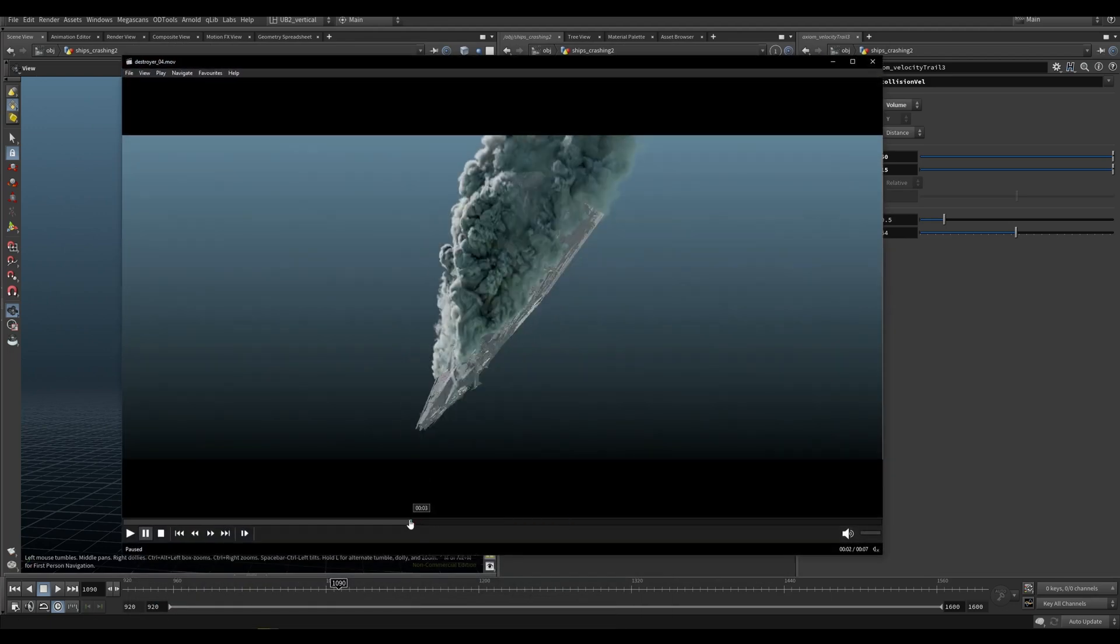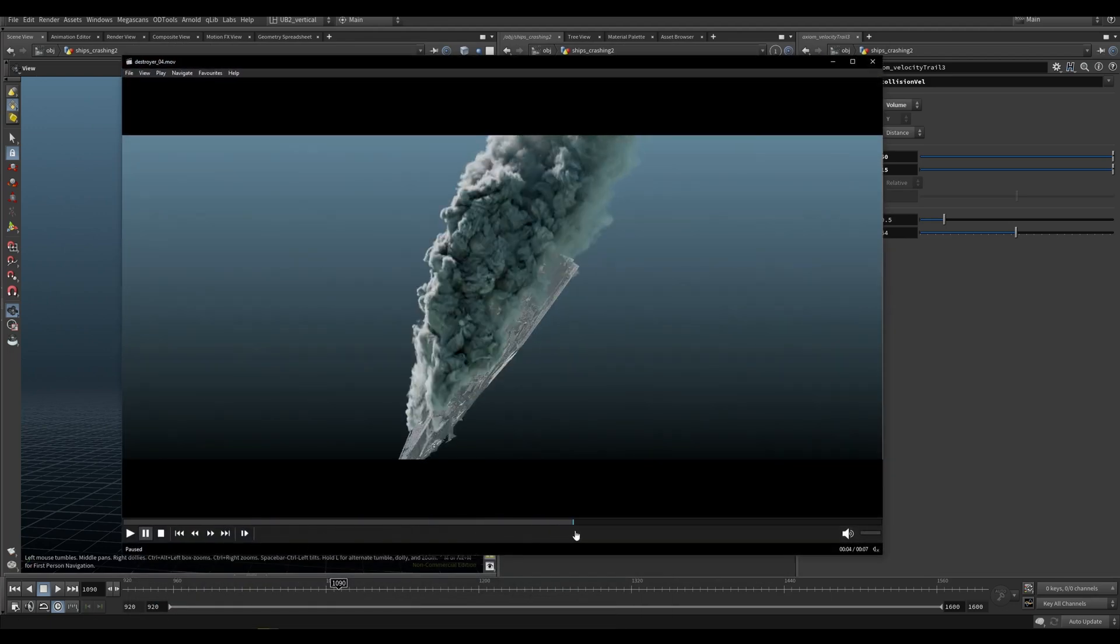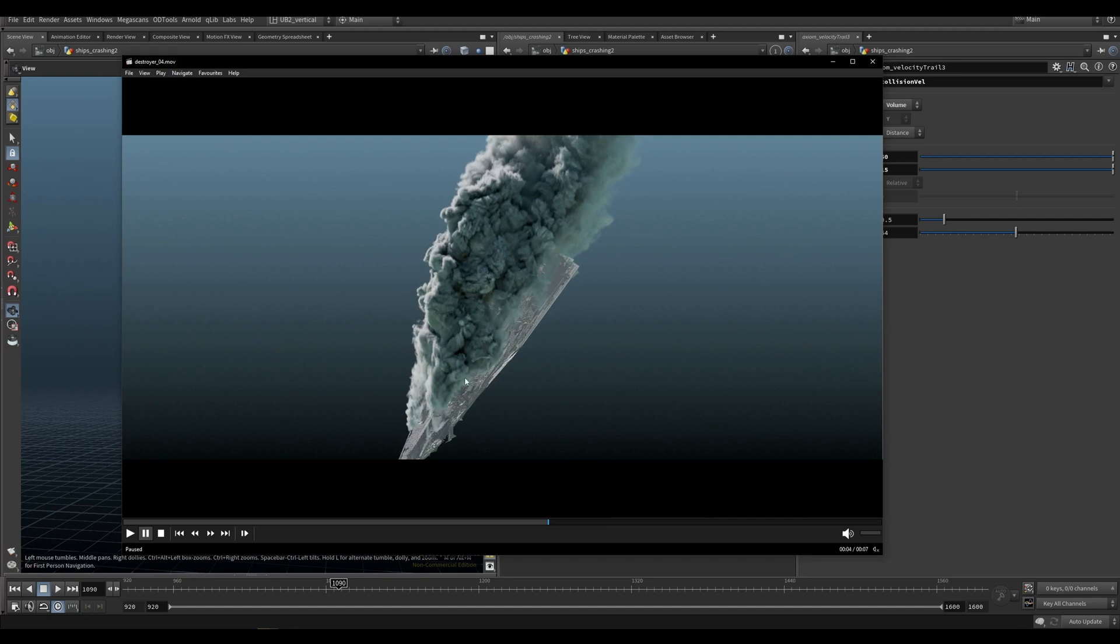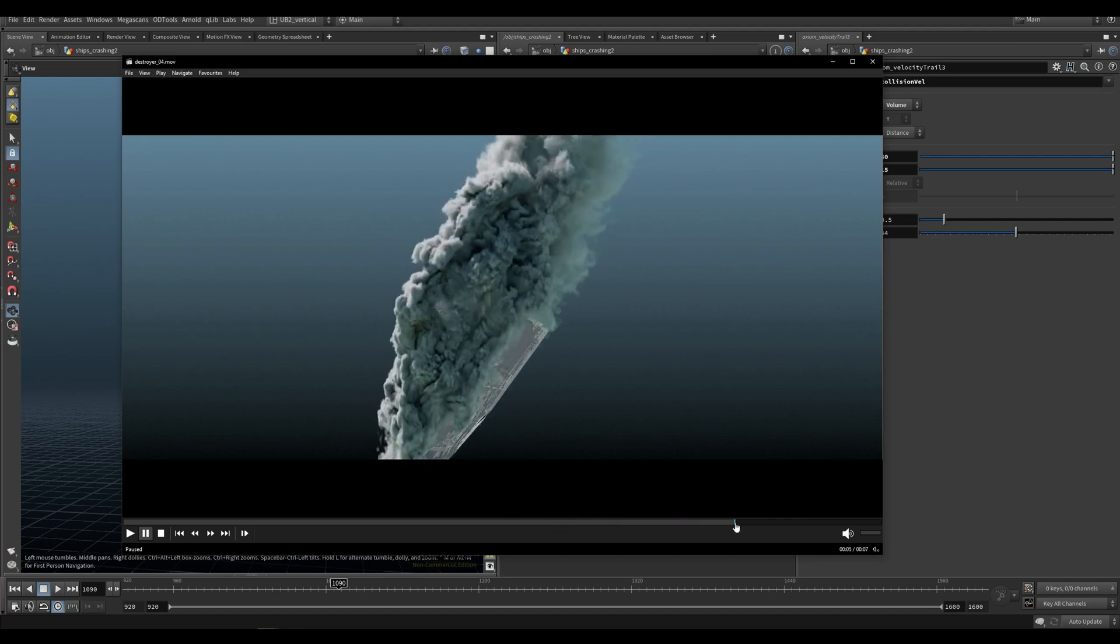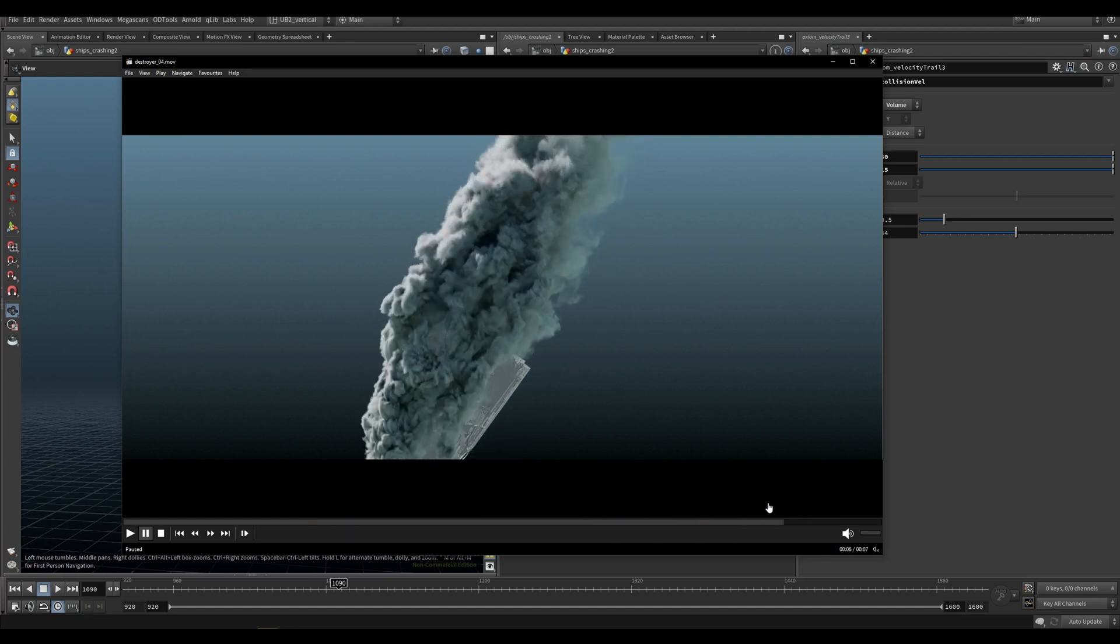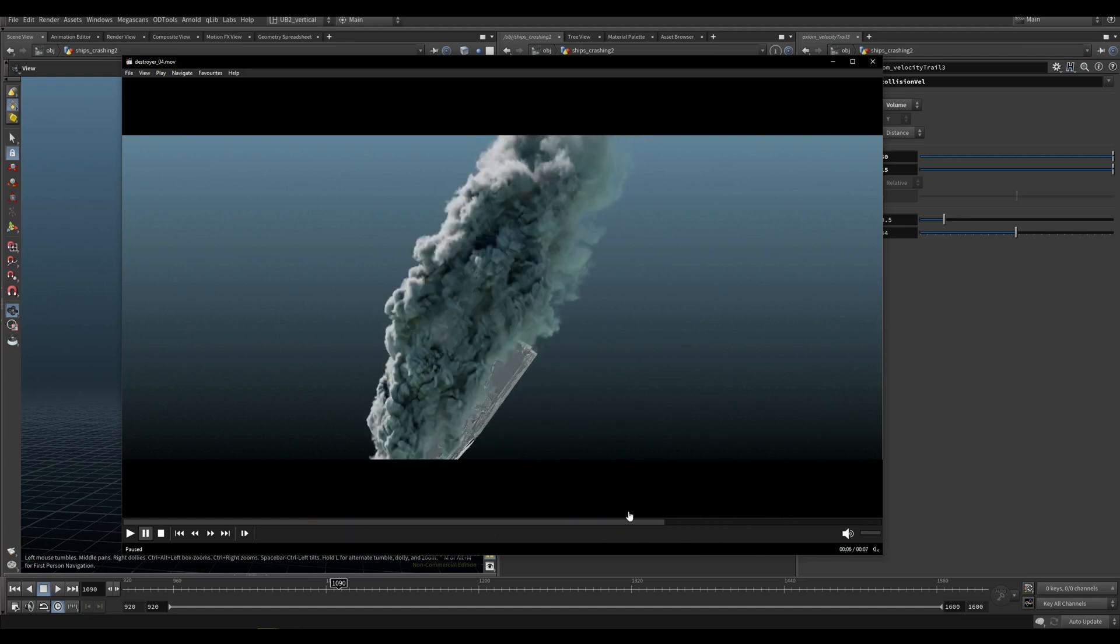Maybe this is a better example. So you can see that it's colliding, but the collider is also pushing out the smoke. So you get even more accurate and better collisions.